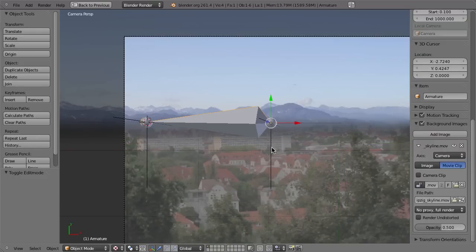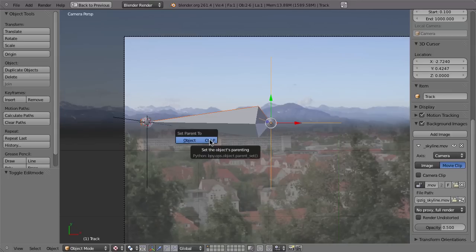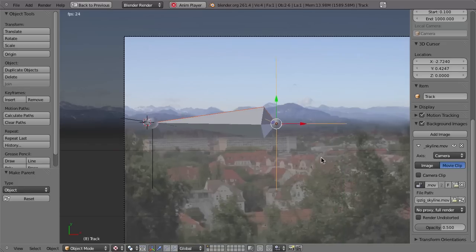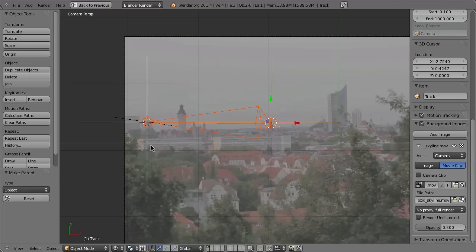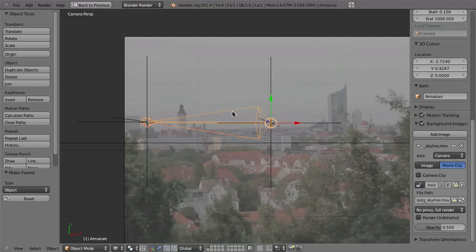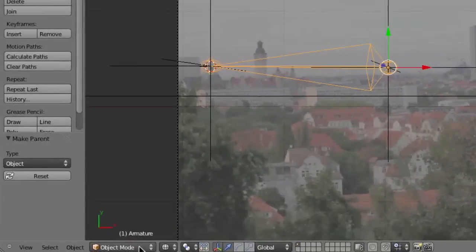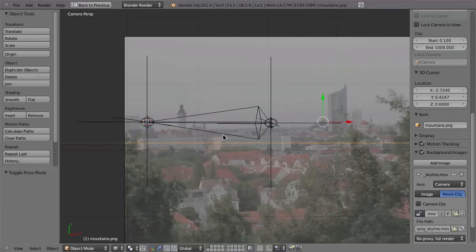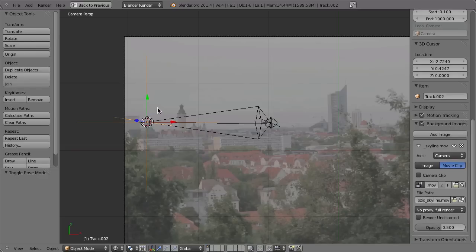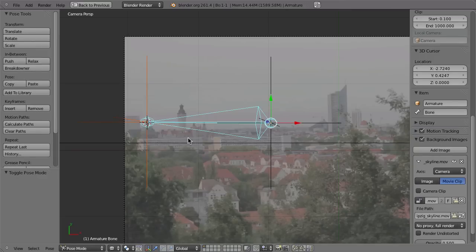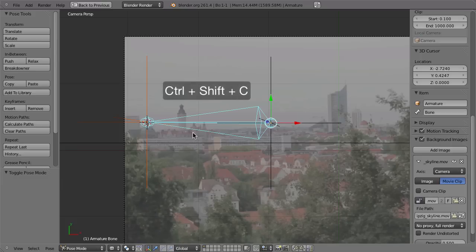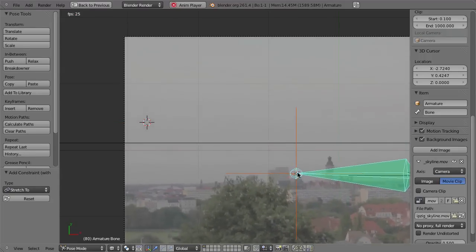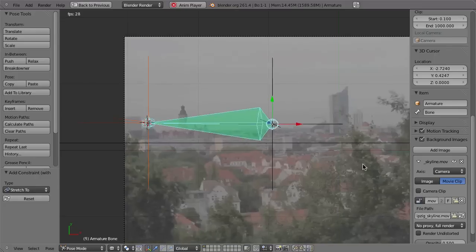Now we can parent the armature to the first empty. Select the armature, then select the empty, hit Ctrl+P, set parent to object. But still the armature is not really pointing to the second point, so there is some sliding. To fix that, use a constraint. Select the armature, go to Pose Mode with Ctrl+Tab, then select the second empty, Shift-select the bone in Pose Mode, and add the constraint with Ctrl+Shift+C — use the Stretch To constraint. Now the bone will always exactly fit.